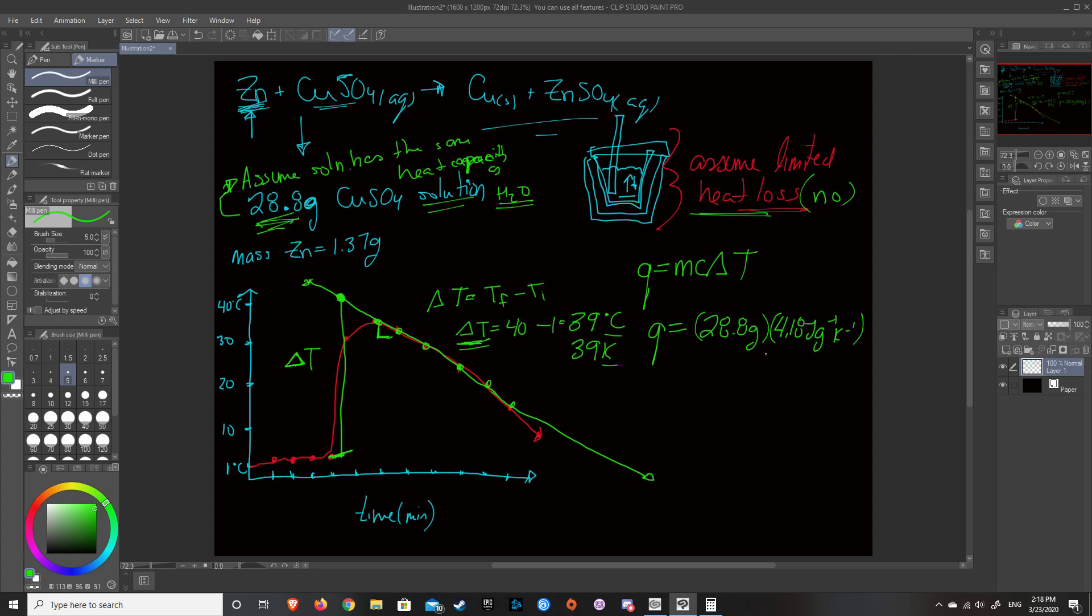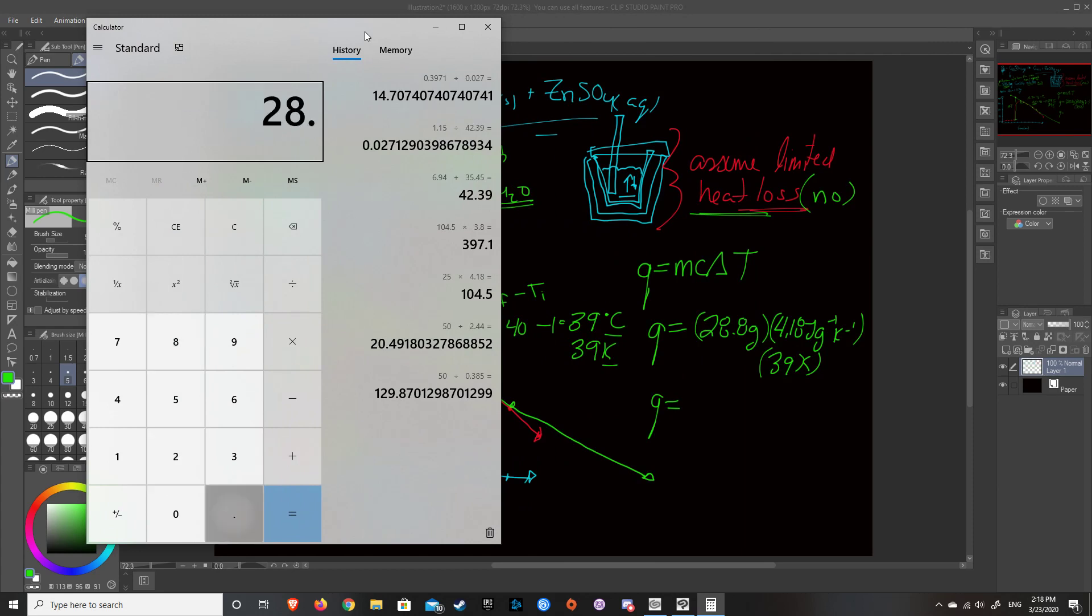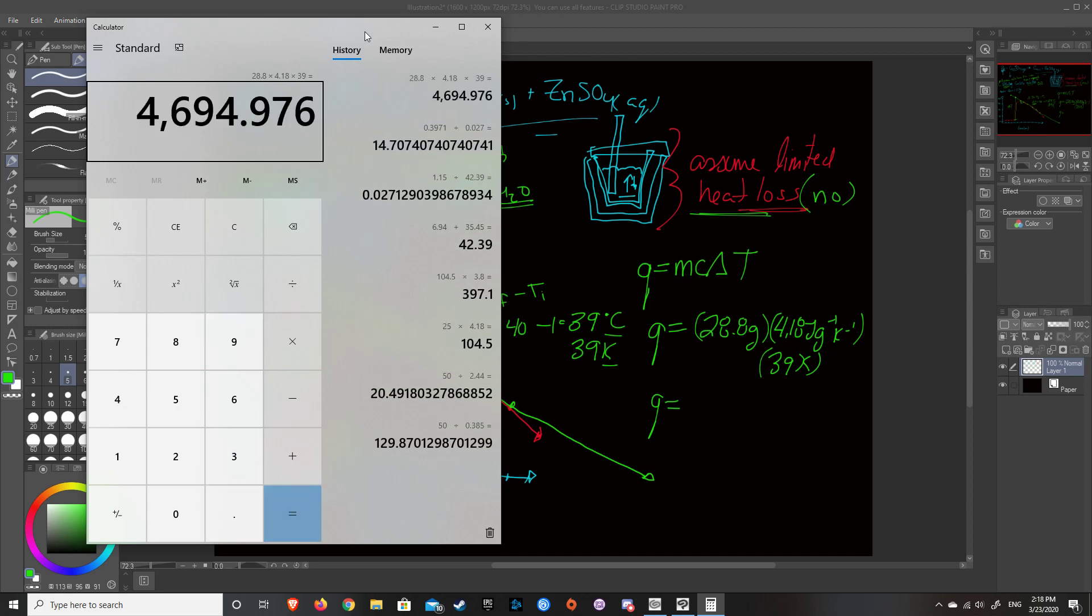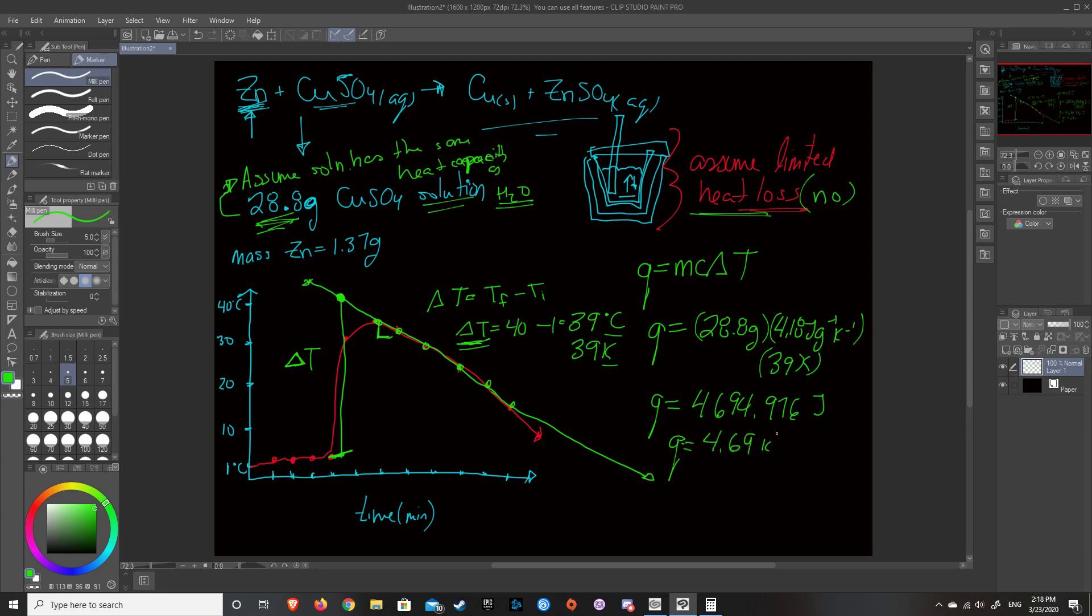And we multiply that by the change in temperature, which is 39 Kelvin. So Q is equal to, let me get my calculator out here, Q is equal to 28.8 grams multiplied by the heat capacity of water multiplied by 39. So our final answer is 4,694.976 joules, which if we want to convert that to kilojoules, Q is equal to 4.69 kilojoules. I'm just going to do that just for a simplification. So Q equals 4.69 kilojoules. That's how much energy this reaction released to the system in order to cause 28.8 grams of copper sulfate to raise temperature by 39 Kelvin.